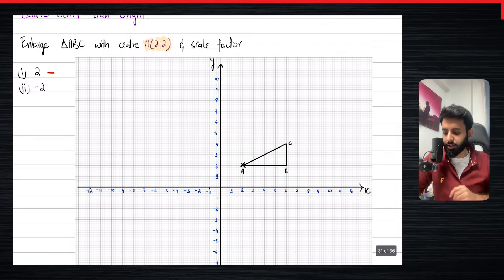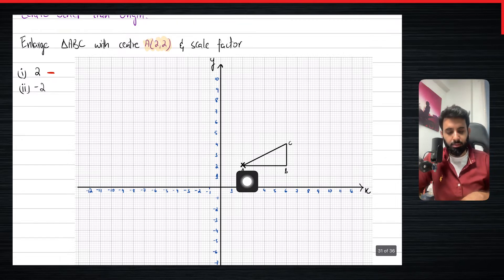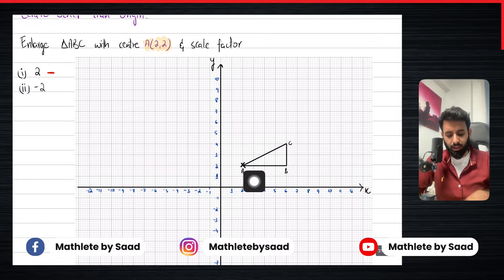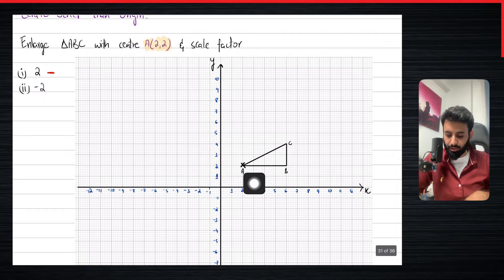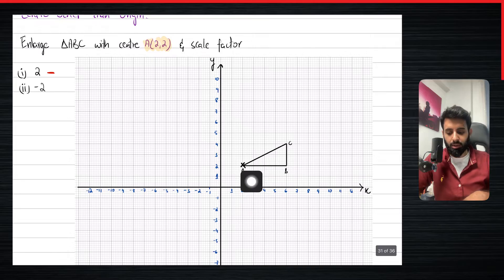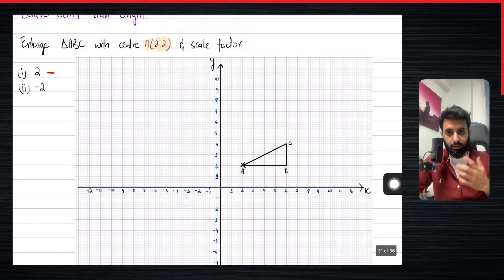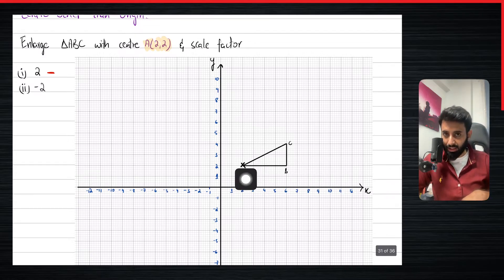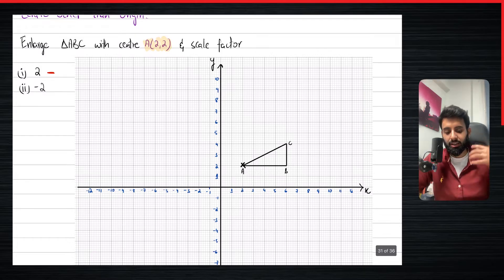We'll follow the rules of enlargement: you see how far the point is from the center of enlargement and then multiply by the scale factor. Something interesting happens with this point — you see how far it is from the center and you realize it's actually on the center. That means the distance is zero, and zero multiplied by anything remains zero.